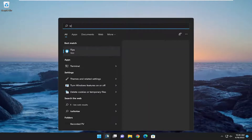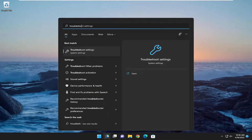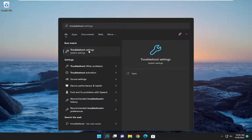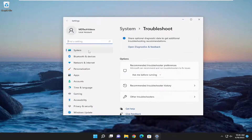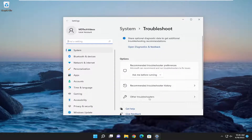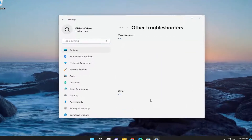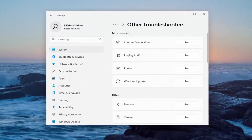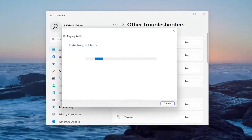So all you have to do is open up the search menu and type in 'troubleshoot'. The best result should come back with Troubleshoot Settings — go ahead and open that up. On the right side you want to select 'Other Troubleshooters', and then underneath Most Frequent you want to select the Playing Audio troubleshooter.